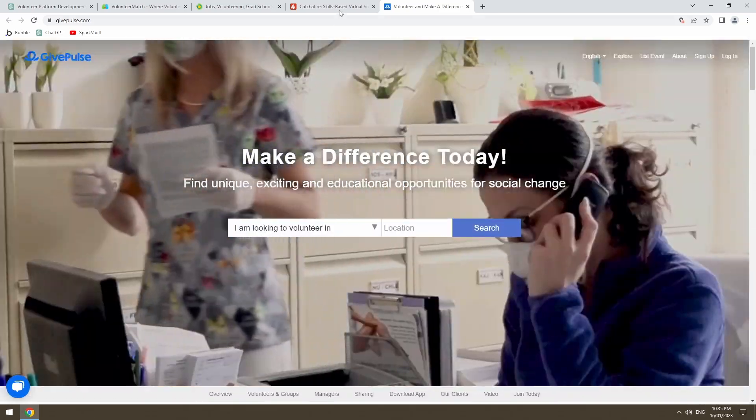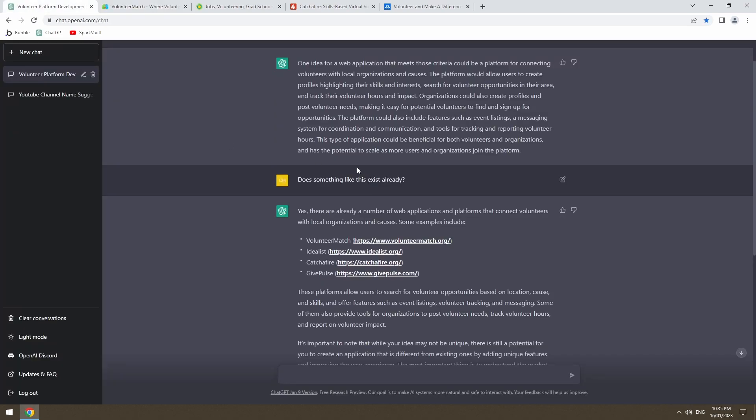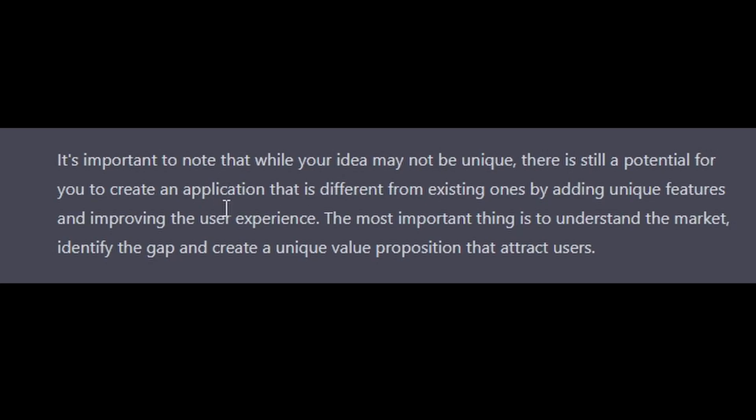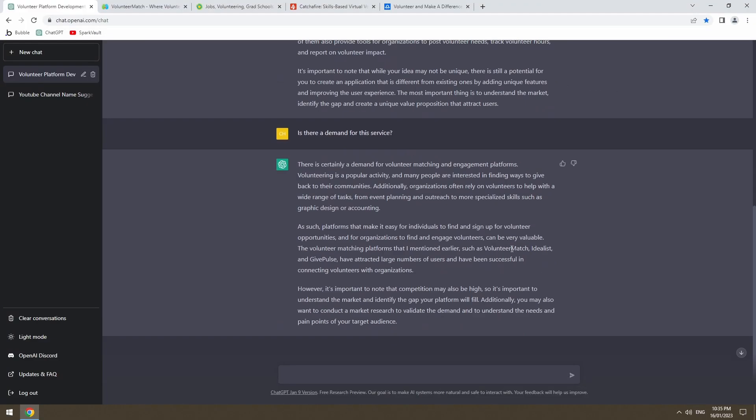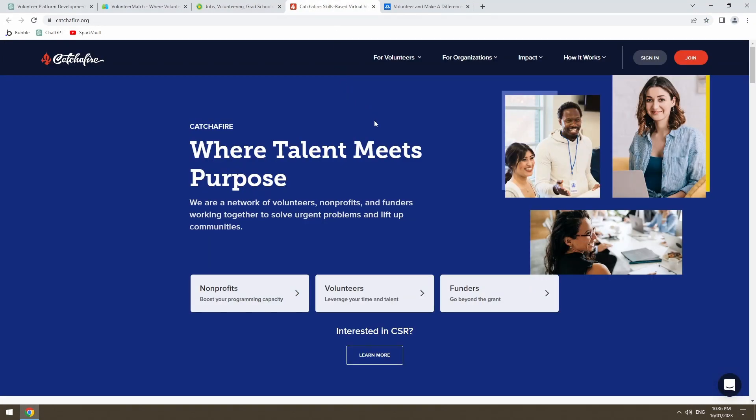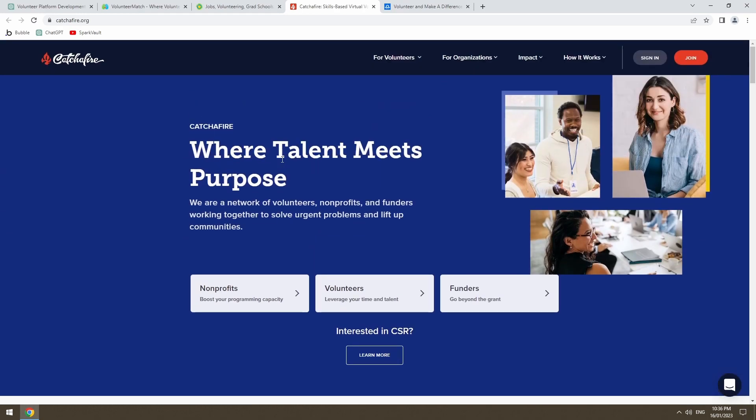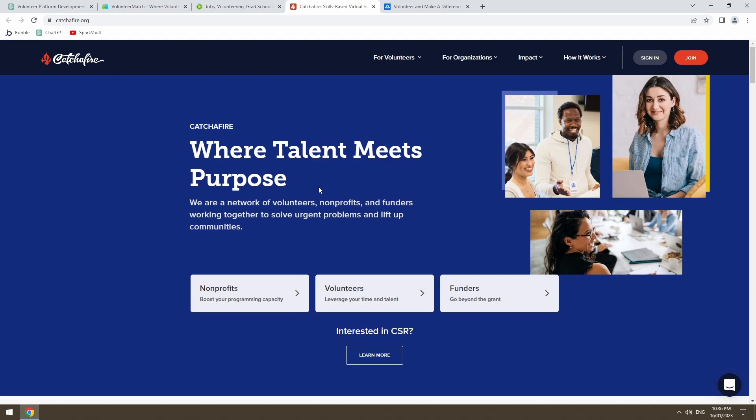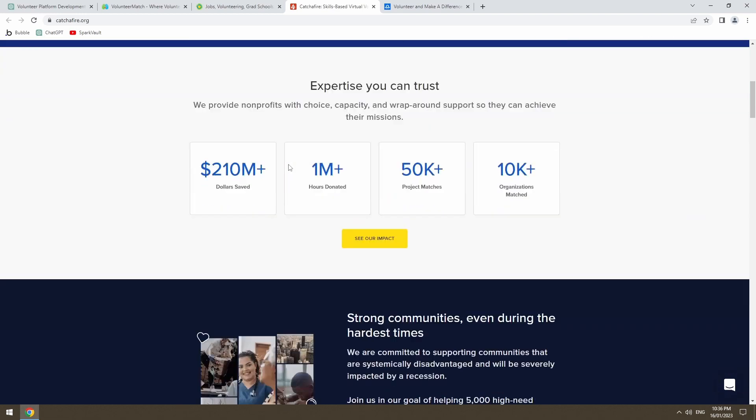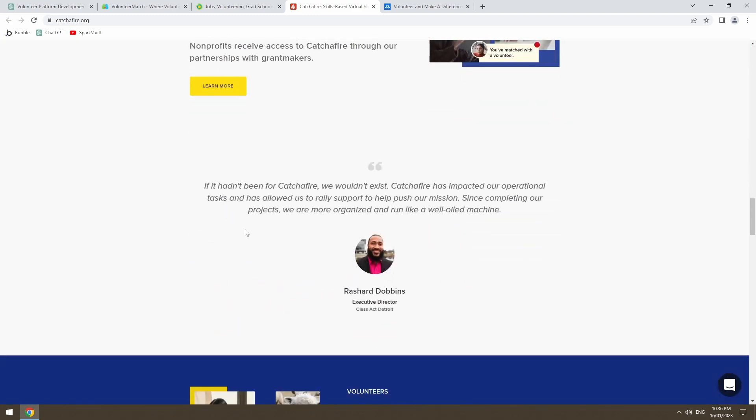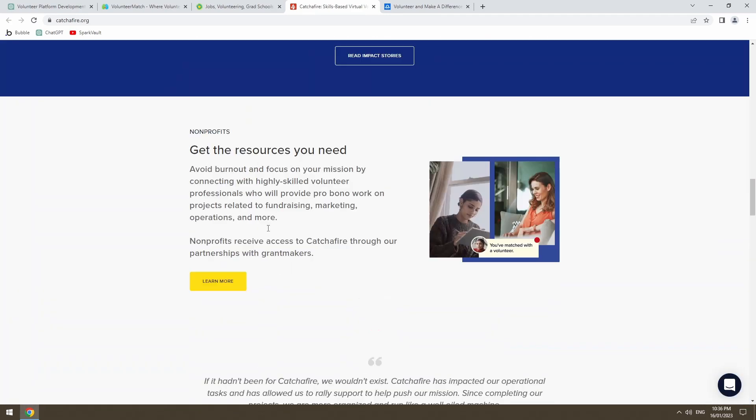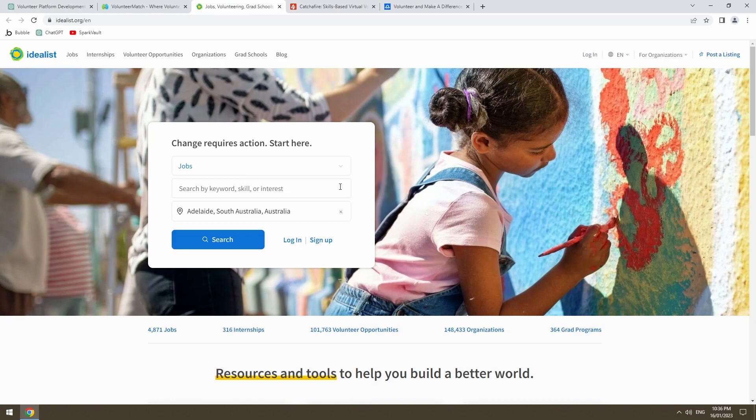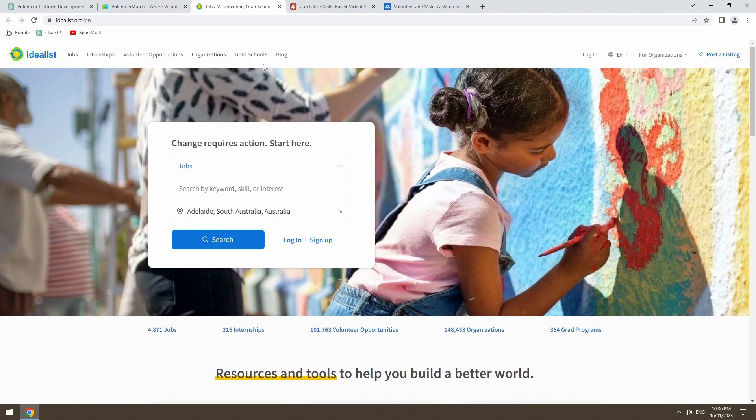So what ChatDaddy gave us, or what ChatDaddy said, somewhere in here, there is still a potential for you to create an application that is different from existing ones by adding unique features and improving the UX. So what he said makes sense, like all of these are quite visually pleasing to the eye. And I haven't signed up for any of these or haven't dove into what they look like once you get past the landing page. But just on first impressions, yes, there is an opportunity to create something with an improved UX and possibly more features.